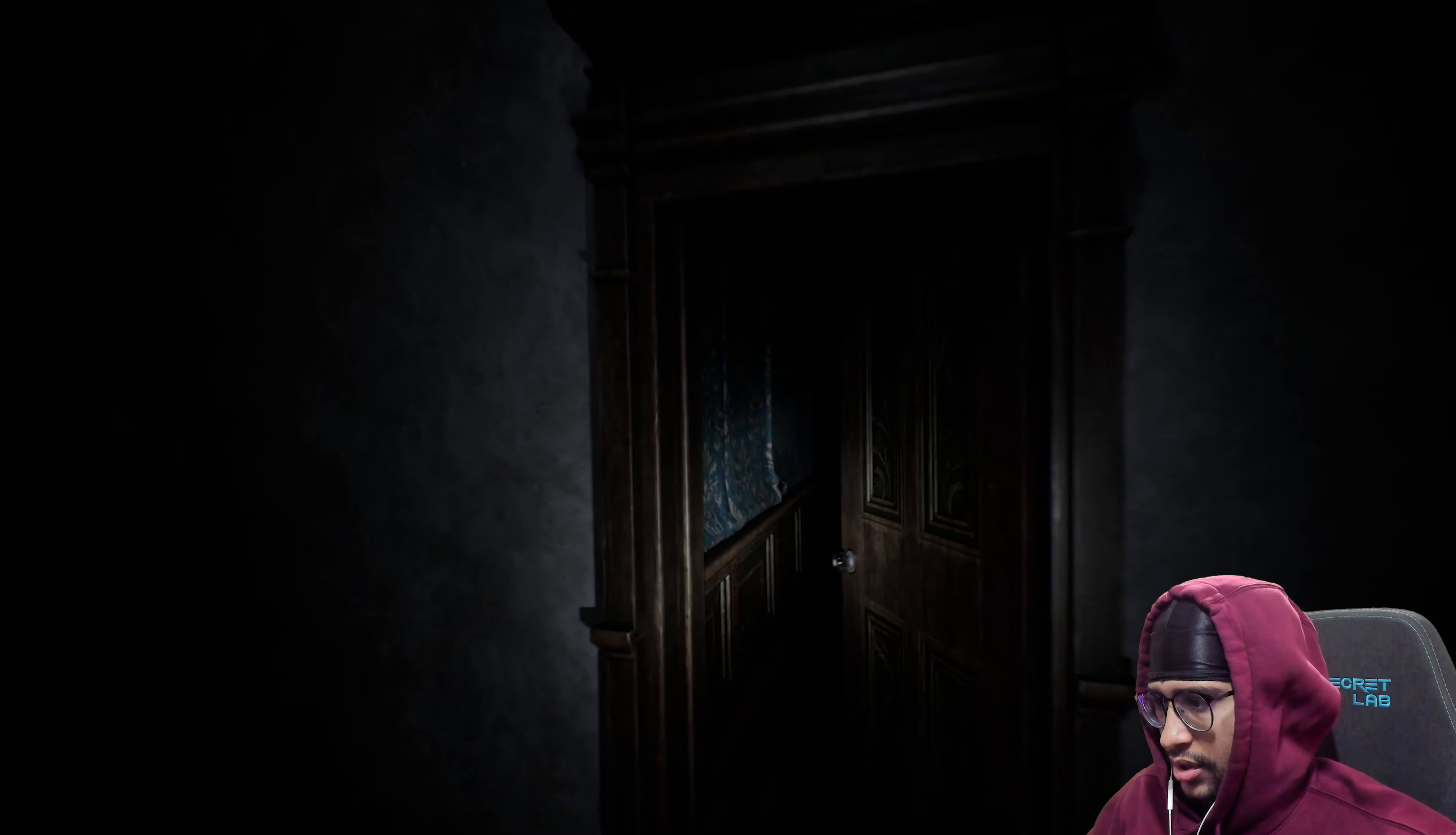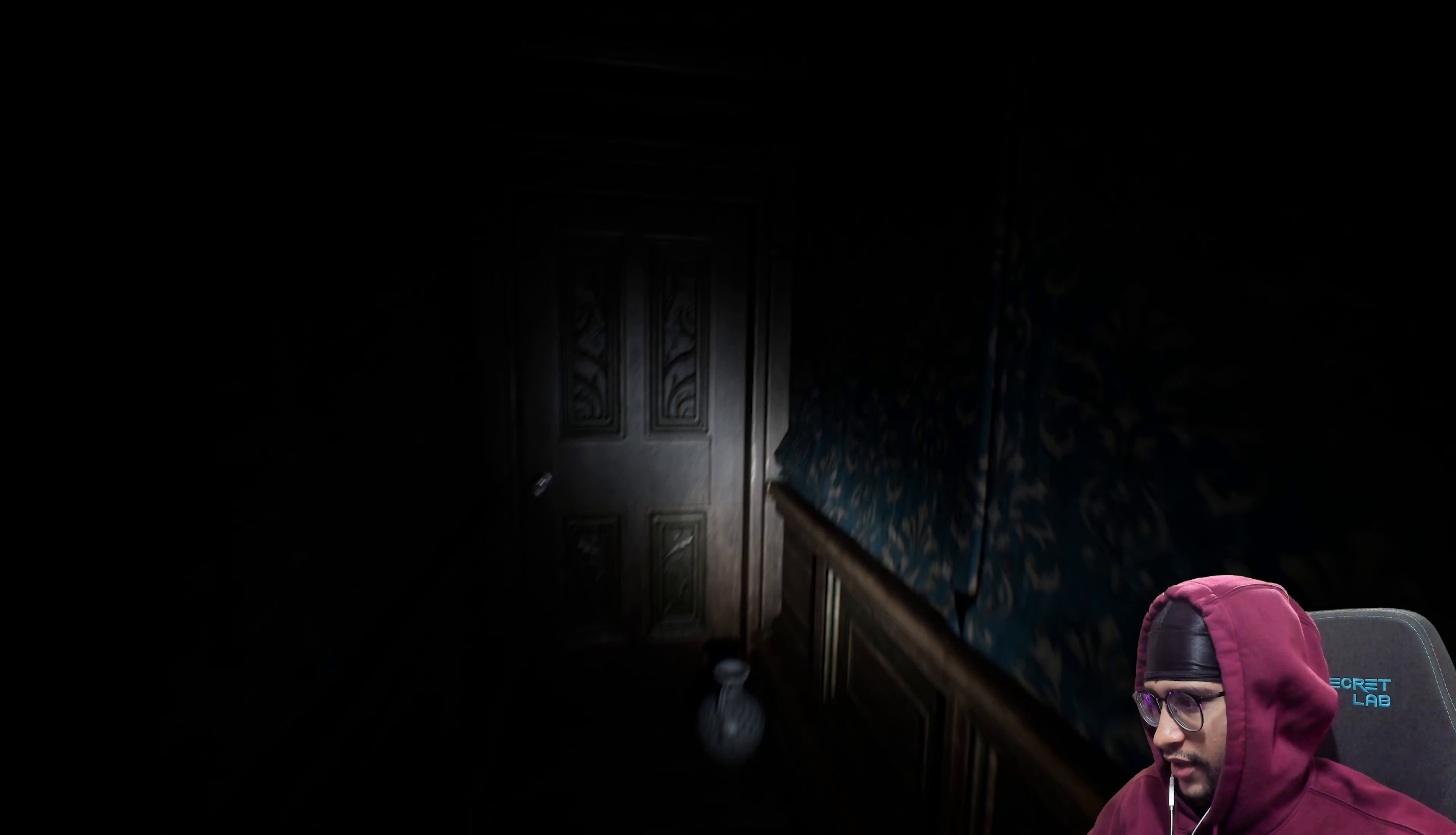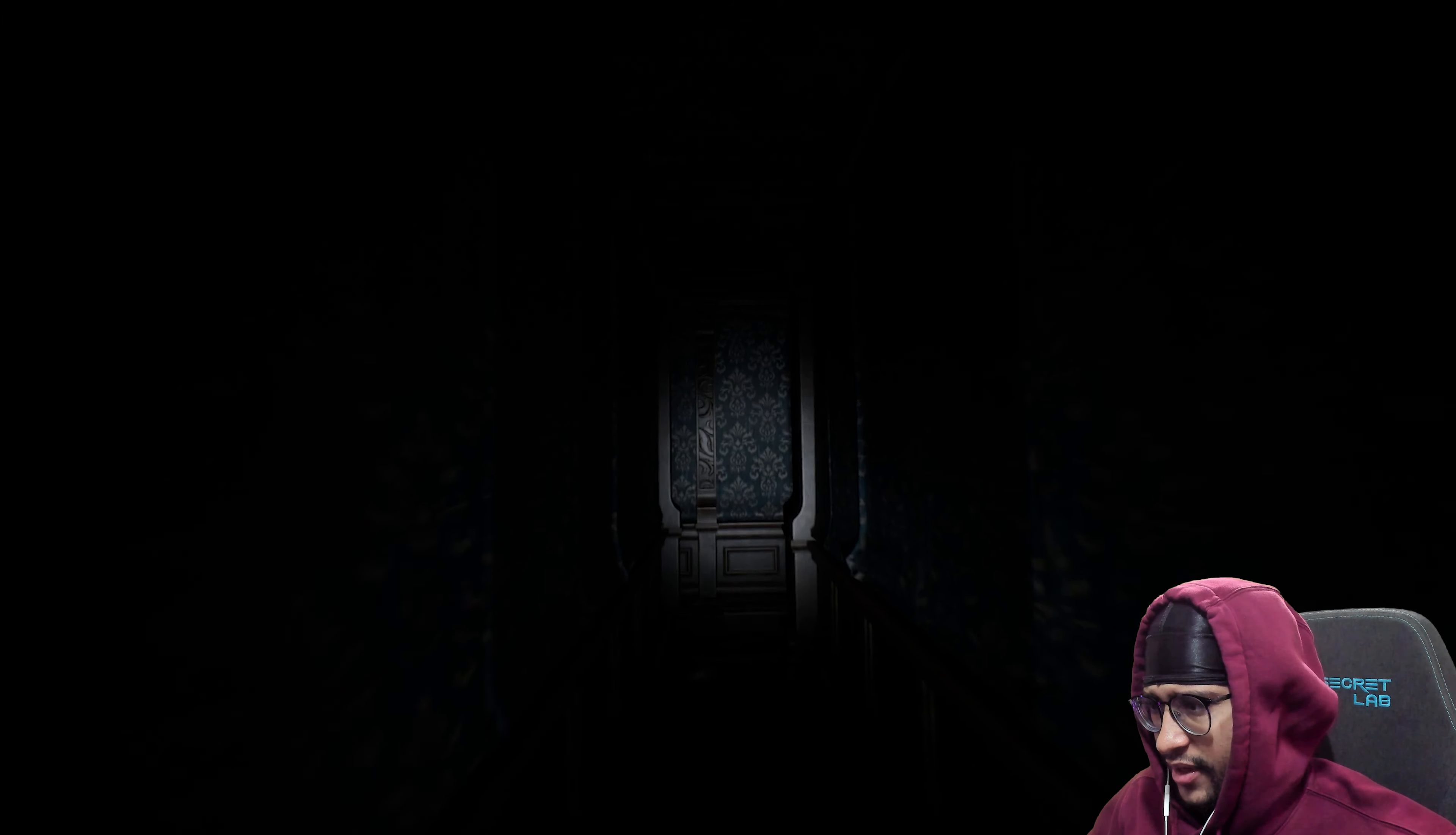Creepy as hell. Fuck is that? Creepy, yo this fucking narrow ass hallway bro. Deja vu. Looks like I've been here before.